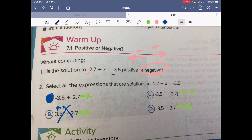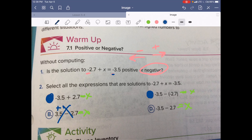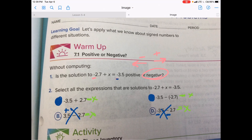Let's look at letter C: negative 3.5 minus negative 2.7. That's the same thing because we have the double negative, which is the same as saying plus. So if A worked, then C would also work. Let's look at letter D: negative 3.5 minus 2.7. We have a negative and it's going more negative, whereas it needs to be in between the two, so this one does not work. That's our warm-up.